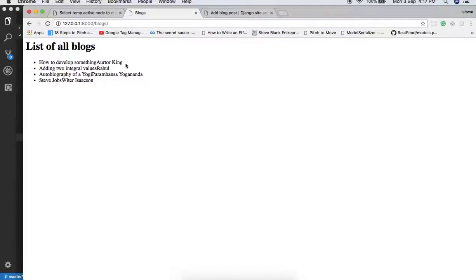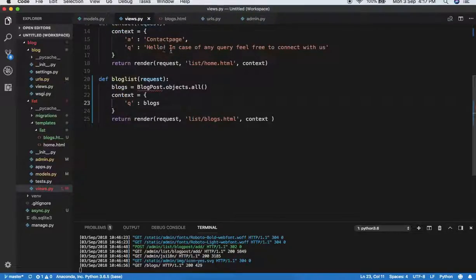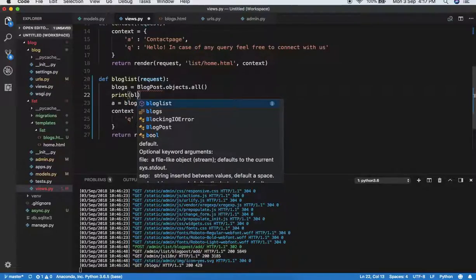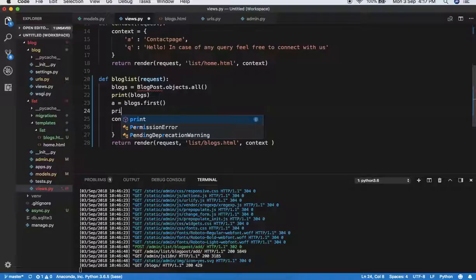We are now having four blogs here. I want to add 'Edit', 'Delete', and 'Create' buttons, but before that I want to explain the BlogPost.objects.all() concept in more detail. Let me show you — setting a variable 'a' equal to blocks.first() will retrieve the first object from the QuerySet.